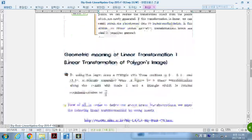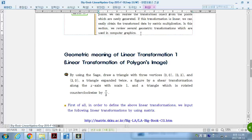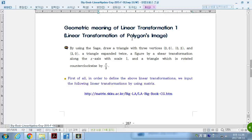we can easily obtain the transformed data by matrix multiplication. In this section, we review several geometric transformations which are uniquely used in computer graphics.